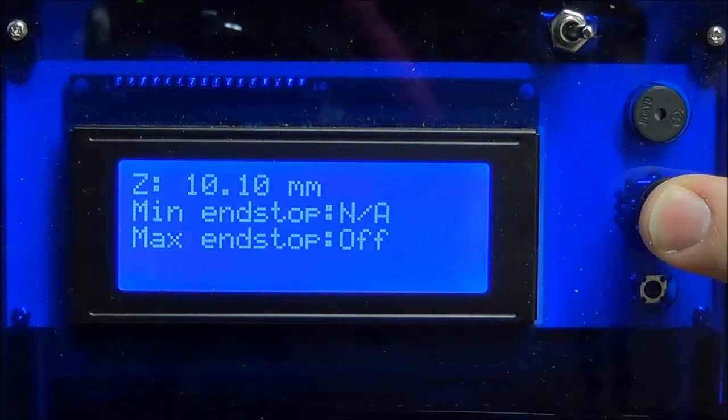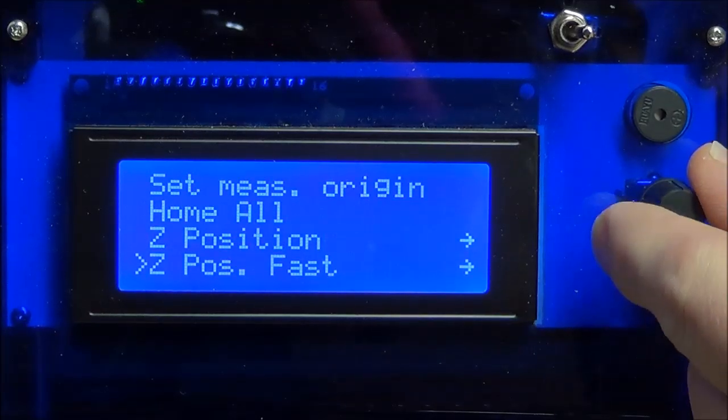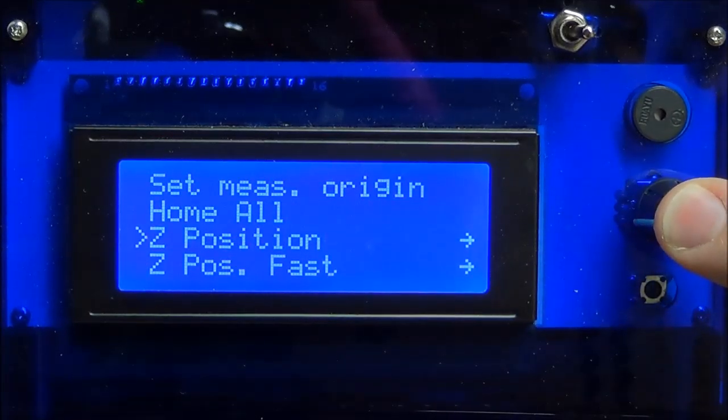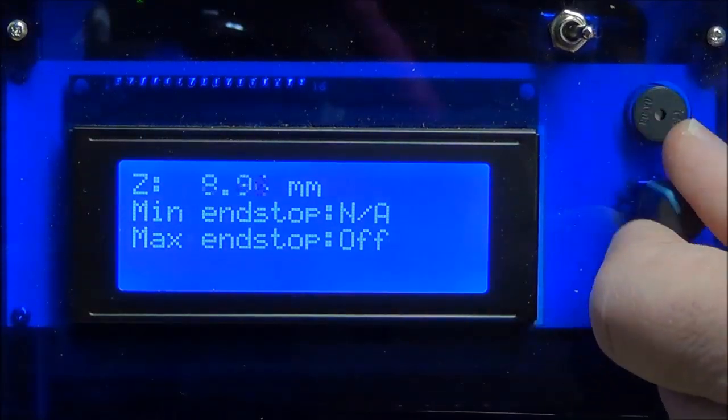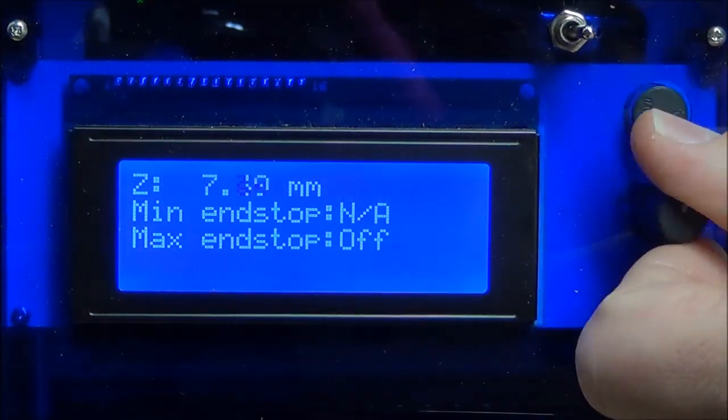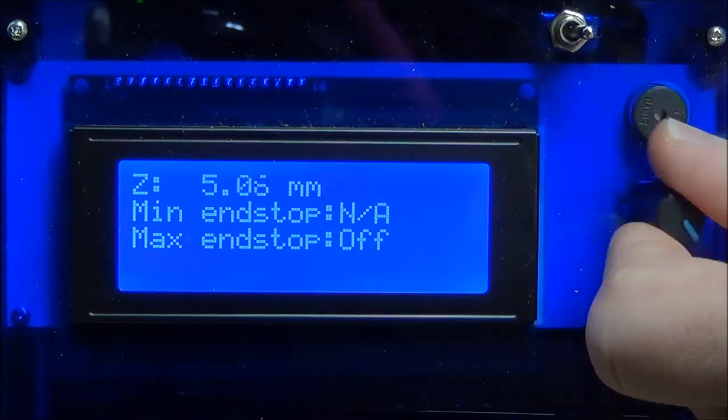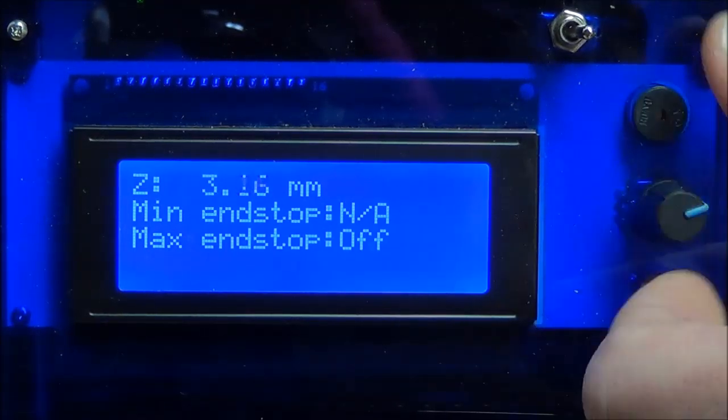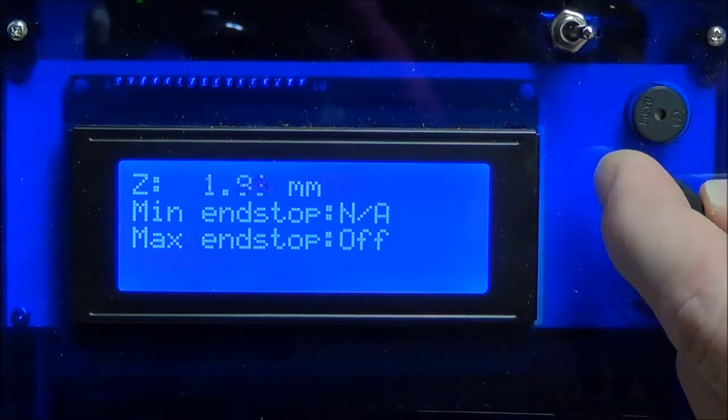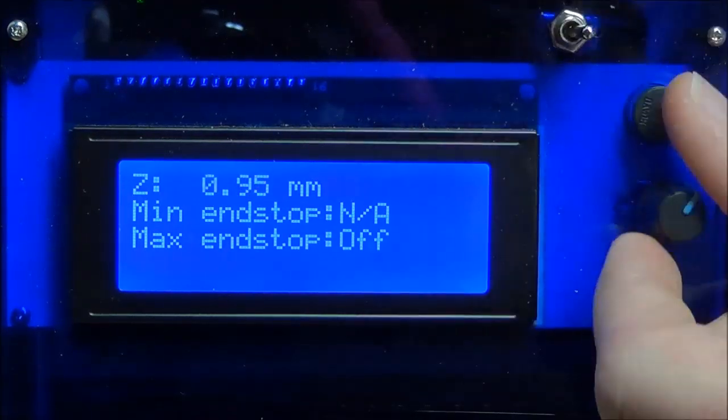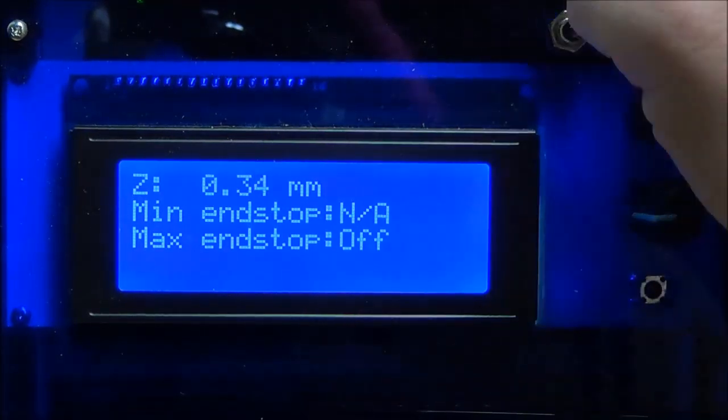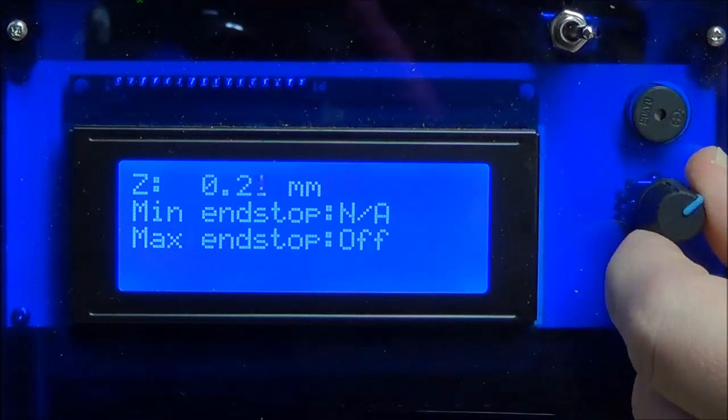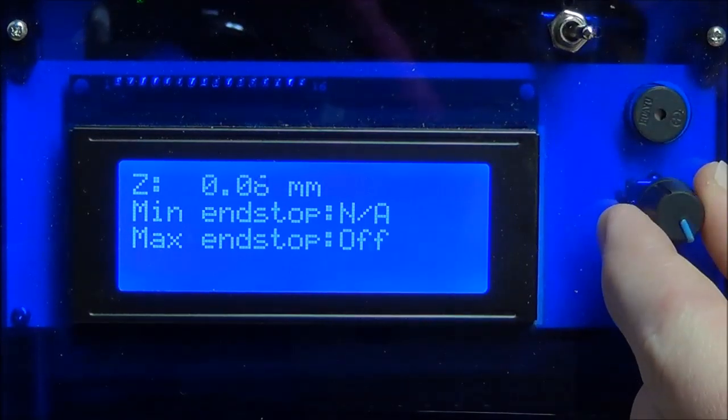Press down on the control knob and scroll to Z position. Press down on the control knob. This puts the Orion Delta printer into a fine jog mode. Continue to scroll down until the nozzle begins to snag the paper. Be careful not to go too far as you could damage the glass plate. This process requires switching between the control knob and the piece of paper to determine when contact is being made.